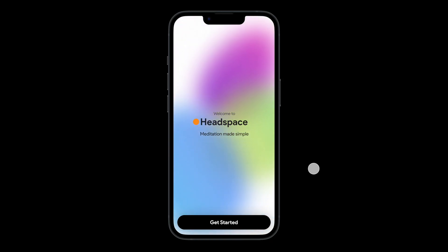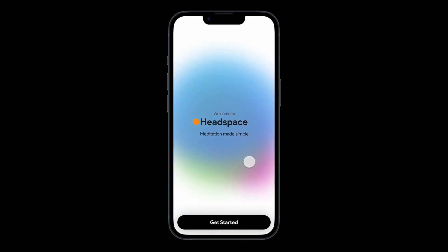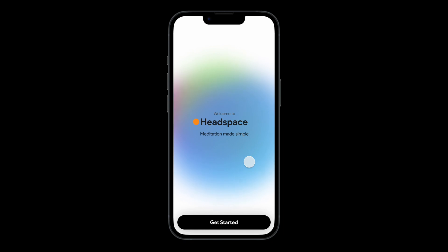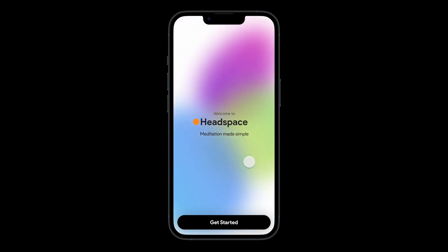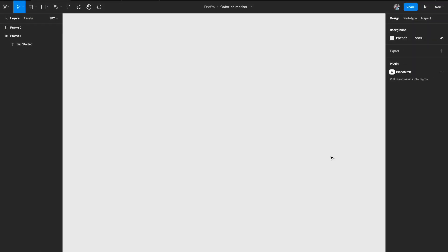Hey everyone, welcome back to the channel. In today's video we're going to build this really simple color animation that you're seeing on your screen. You can use it as a background, for your loading screens, splash screens, waiting screens, and even your sign-up screens. Let's see how we can do this in Figma — let's get started.